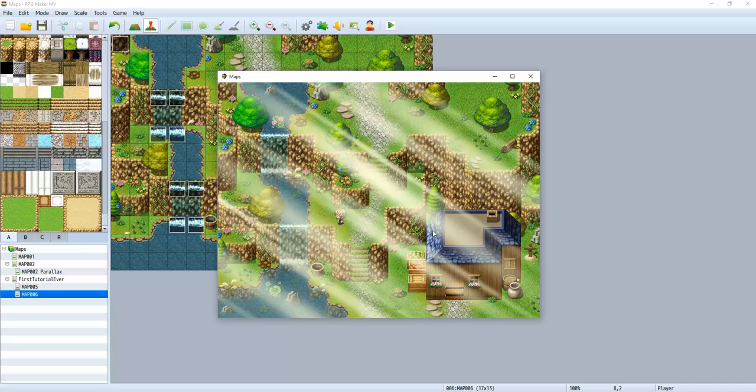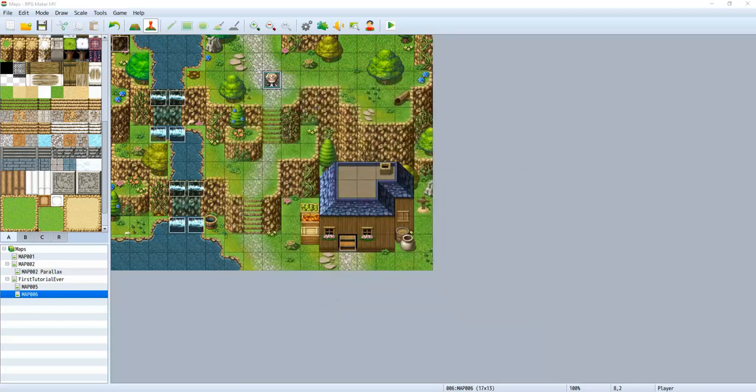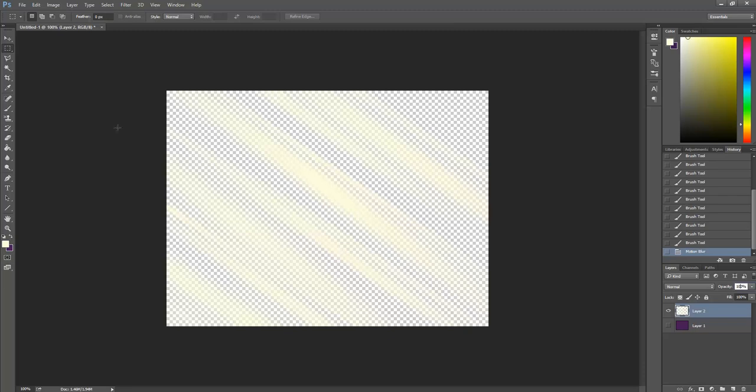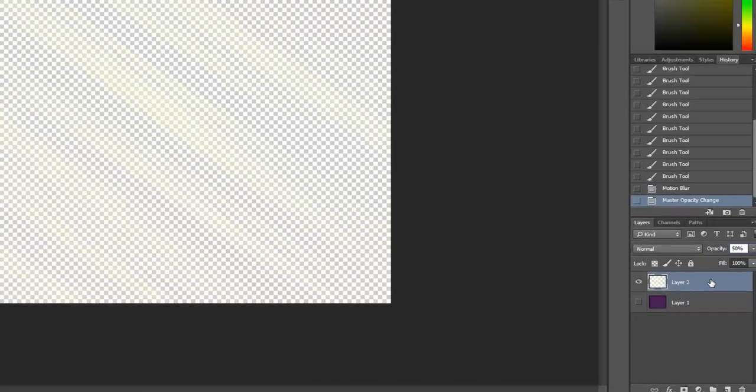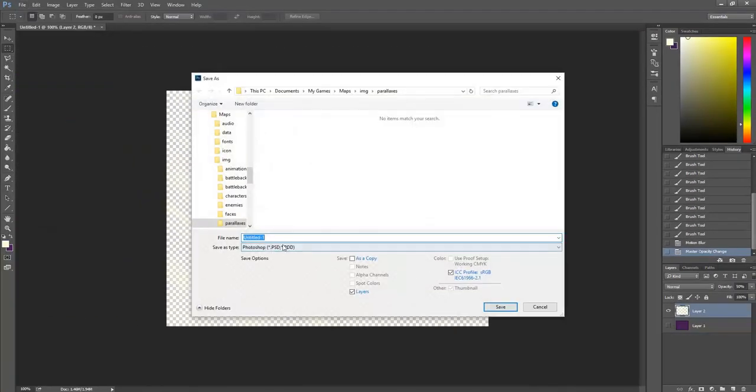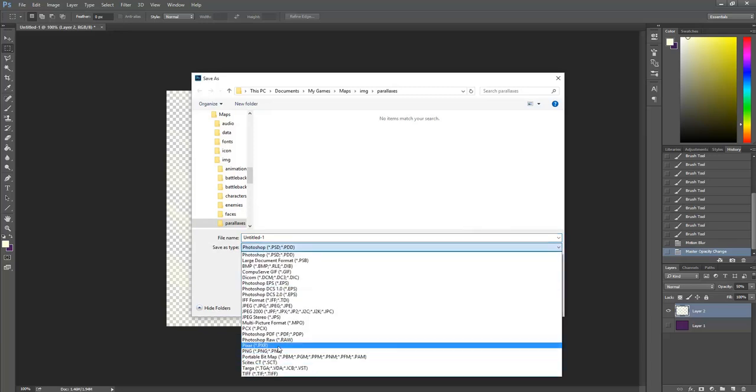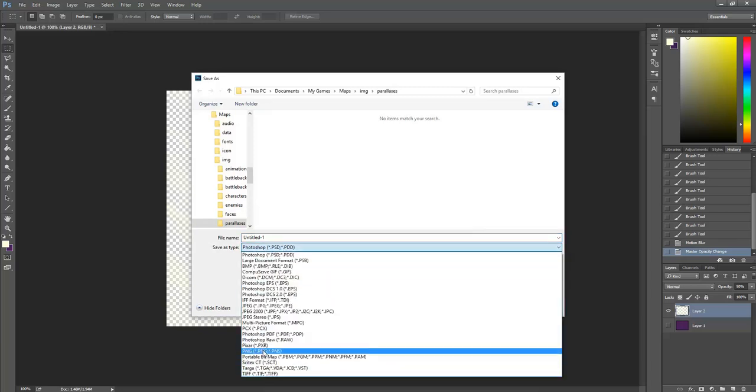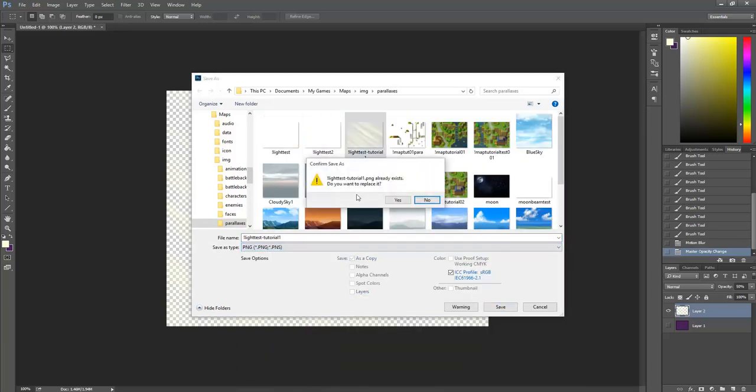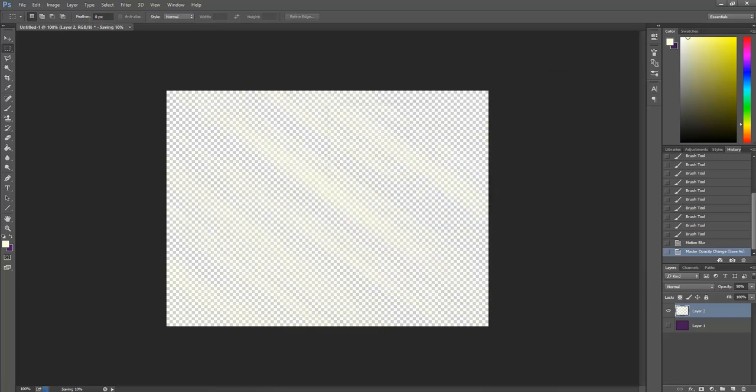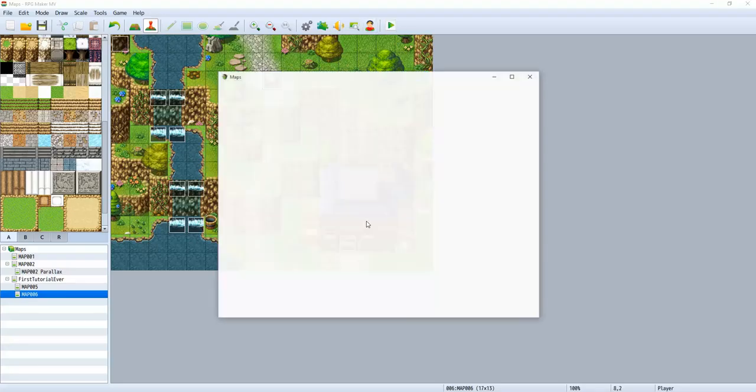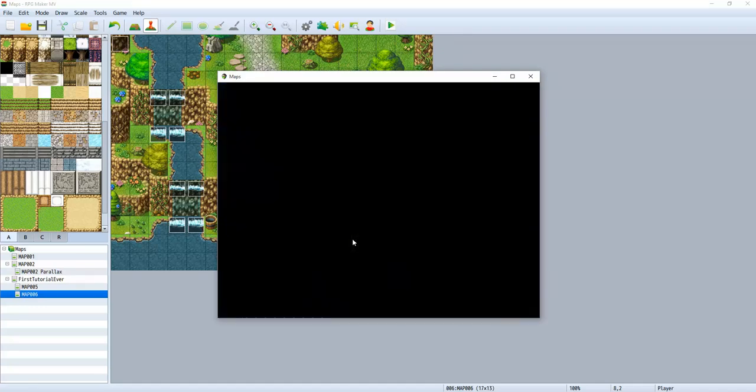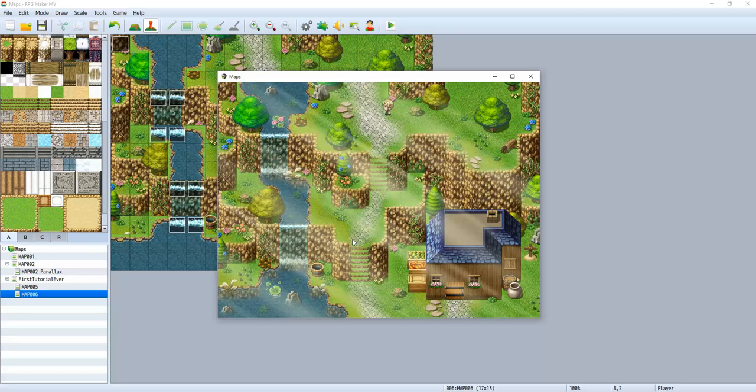Alright. So what we did wrong is we forgot to change the opacity in our light rays. You could keep it this way. But what I'm going to do is I'm going to go back to my light rays here, my sunbeams, and I'm going to go to opacity. Make it like 50. And save as. I'm just going to save as to save on time. And then see how that looks. There. That looks a lot better. Very pretty. So we added our first sunbeam.